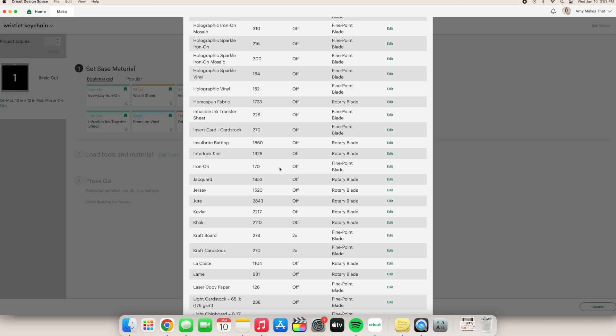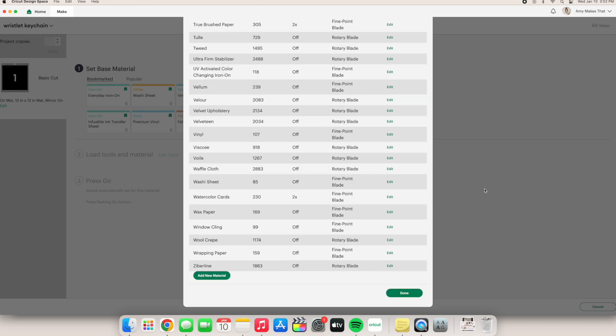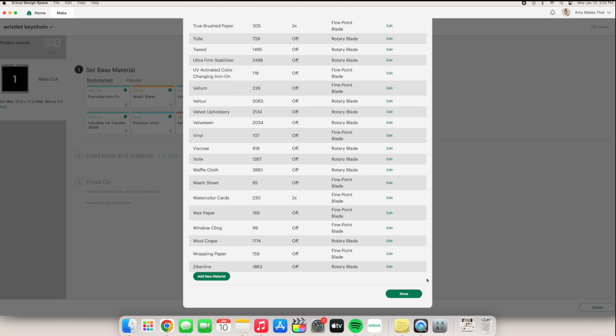The next very important step is to scroll all the way down and click done for Cricut design space to save your adjustment. If you click off the screen, it will not save it. So please do not forget to click done.